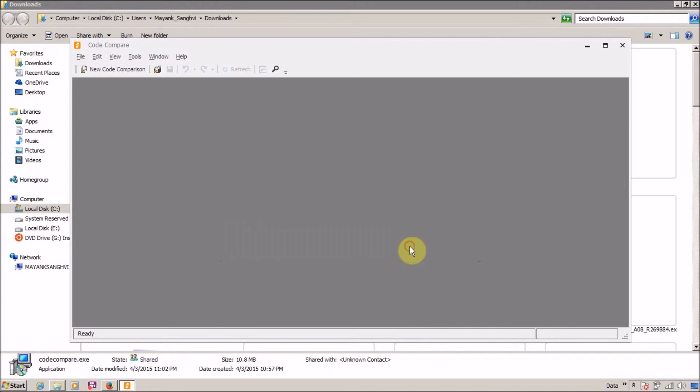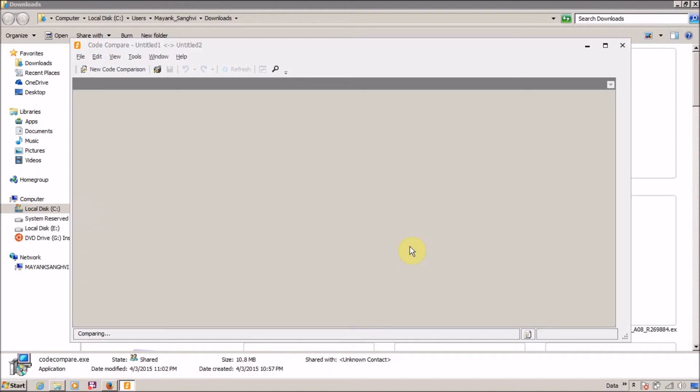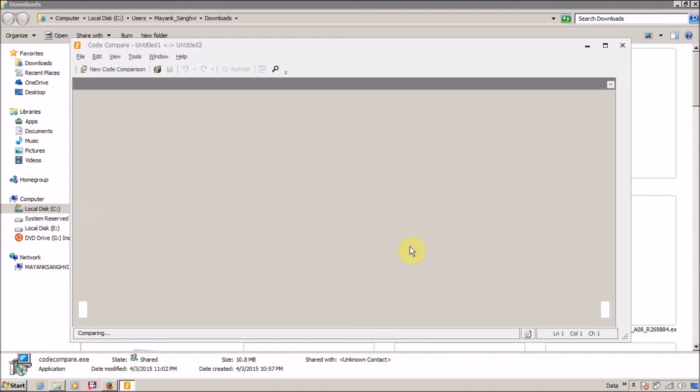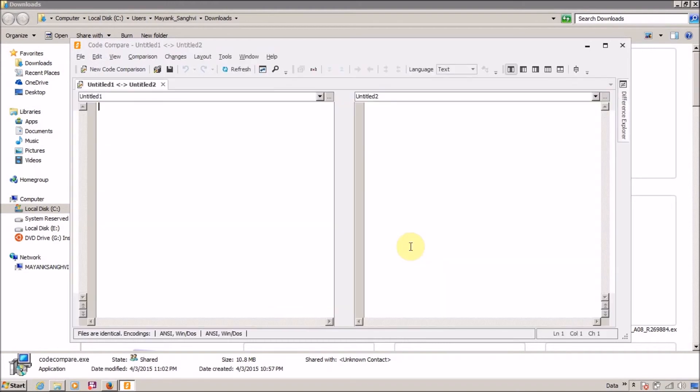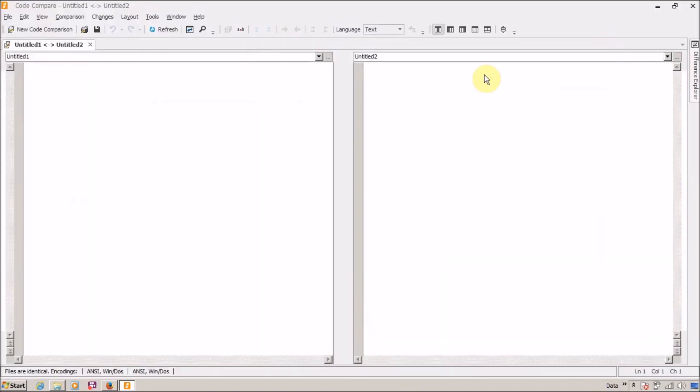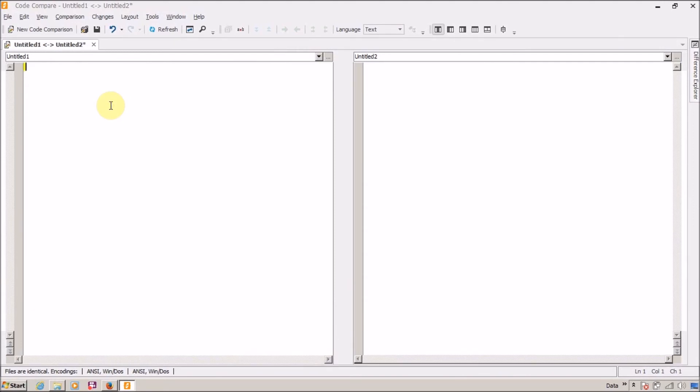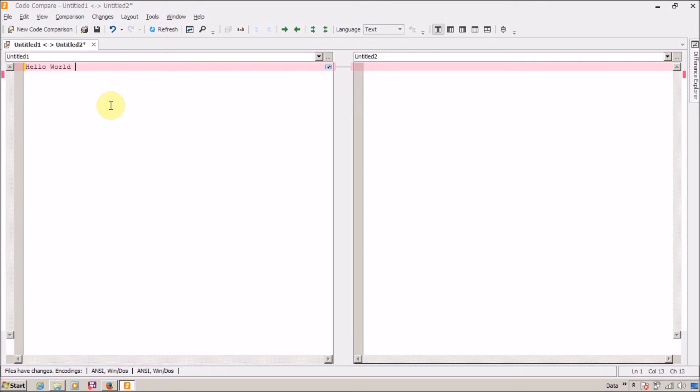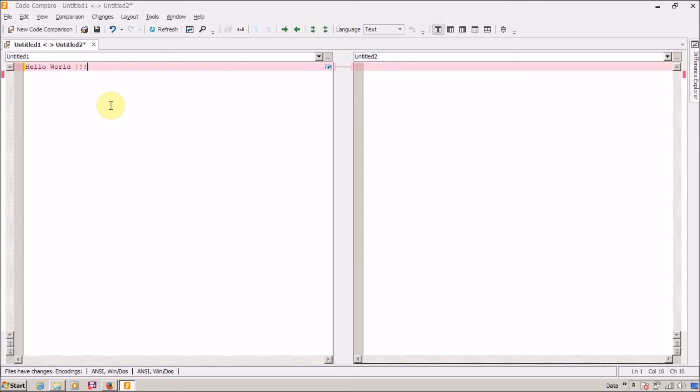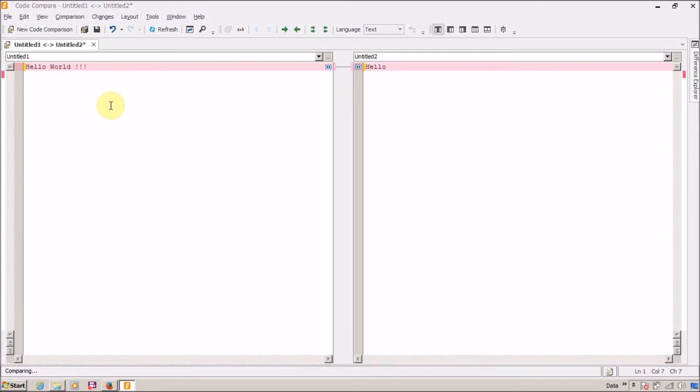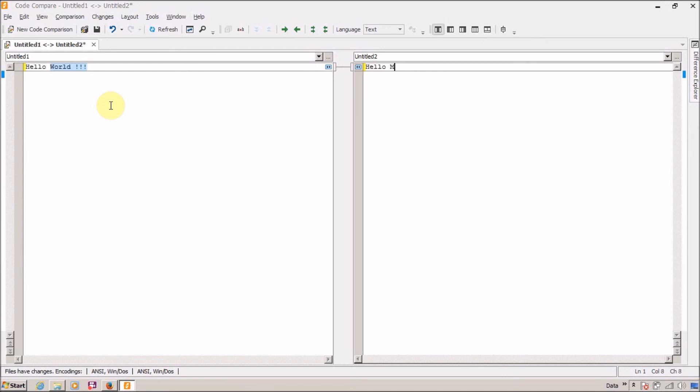Click on OK and finally we are ready to use our Code Compare. It is great. Now this is the main window and this is the first file which you want to compare. So let's say this is my first file: hello world. I want to compare this with the second file: hello Mayank. And here is the difference - this word is different in both files.